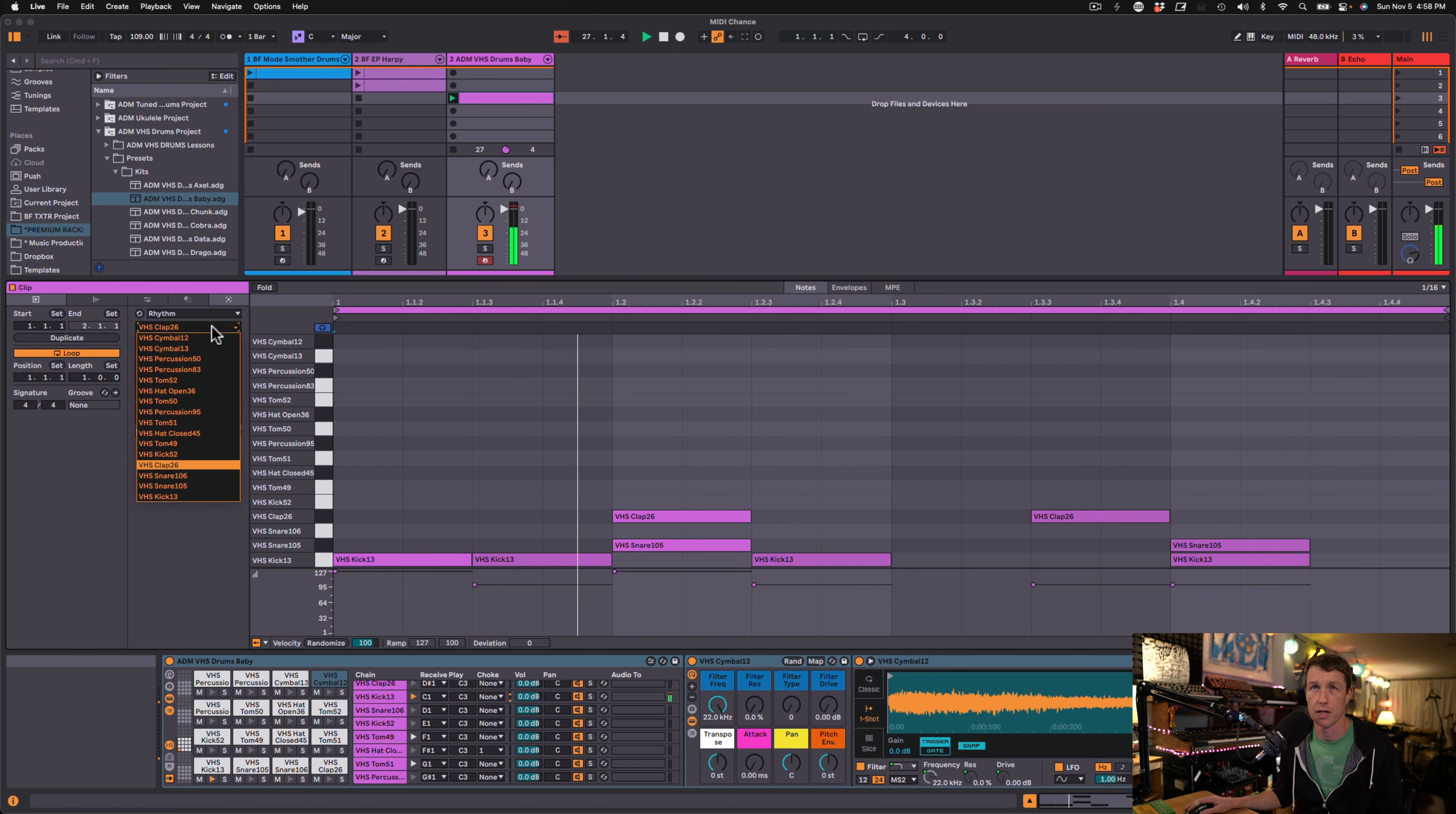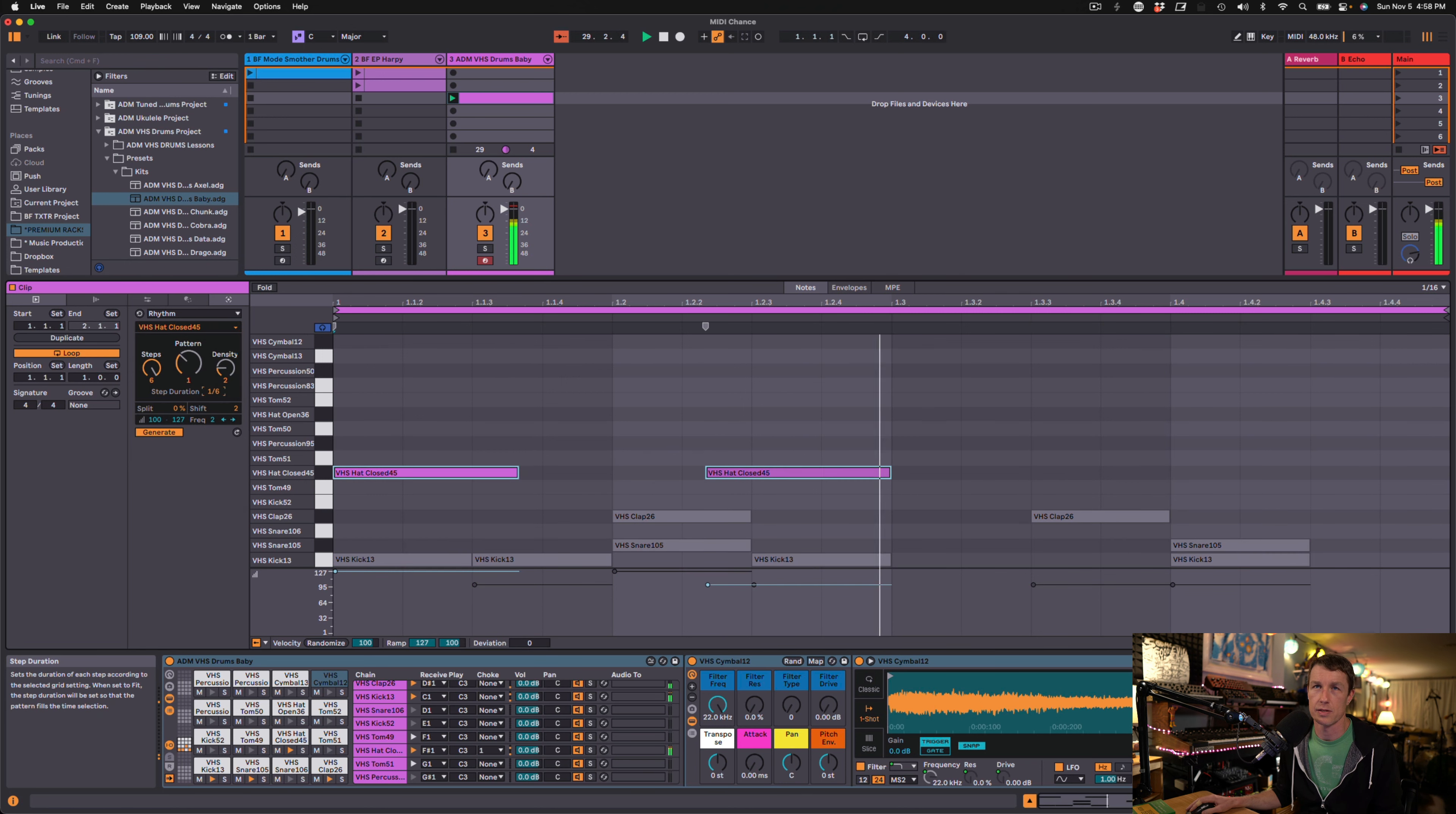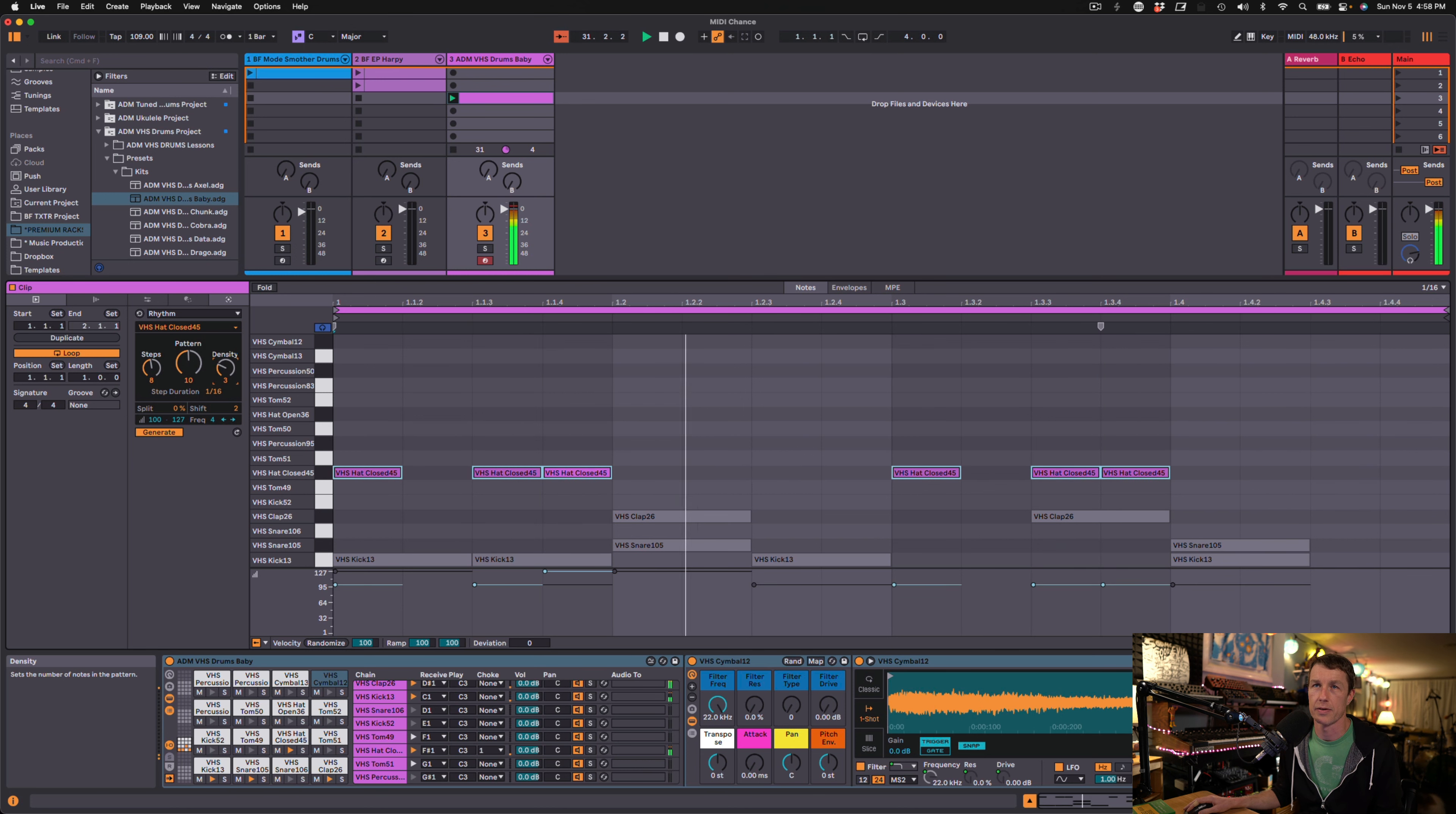Again, I'm going to click off and let's go to our hi-hats. Now we probably want more hi-hats in this. Let's go to 16th notes on the hi-hats. Try a different pattern, make it a little more dense.